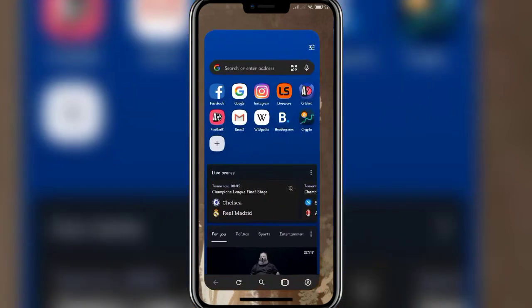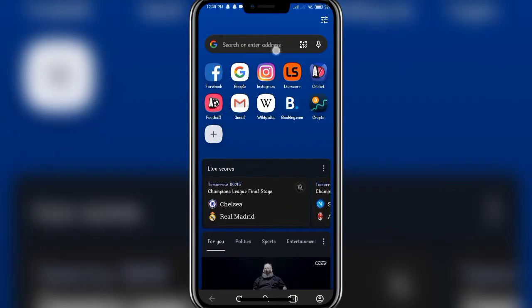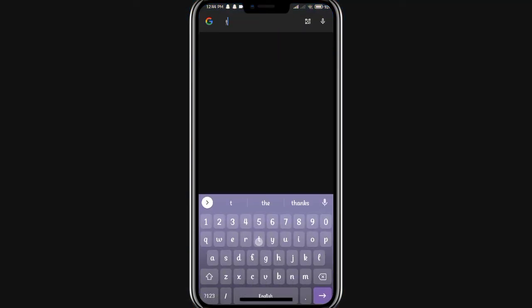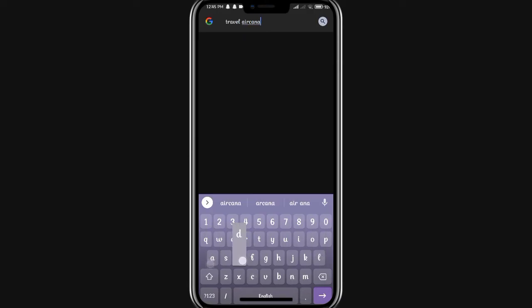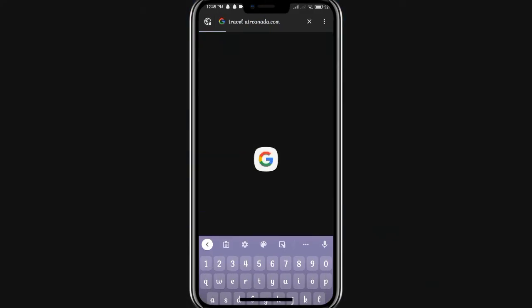In the search bar, type in the URL www.travel.aircanada.com. Once you are done, click on the search button at the bottom right corner of your screen.